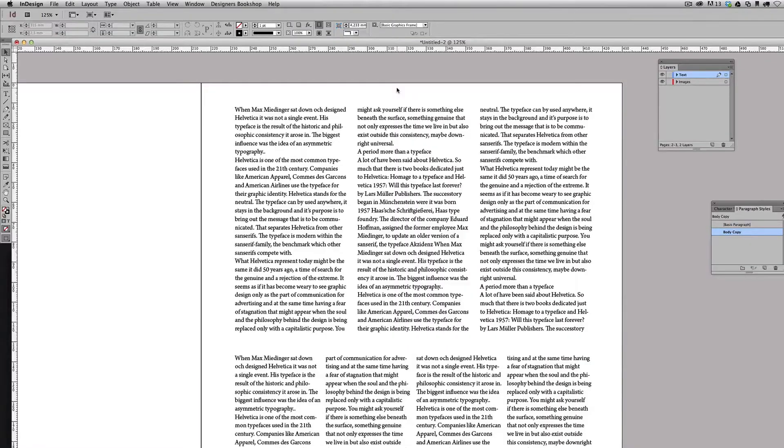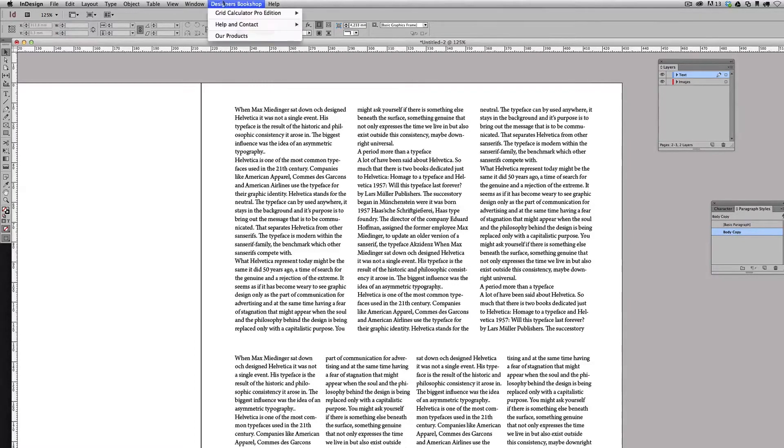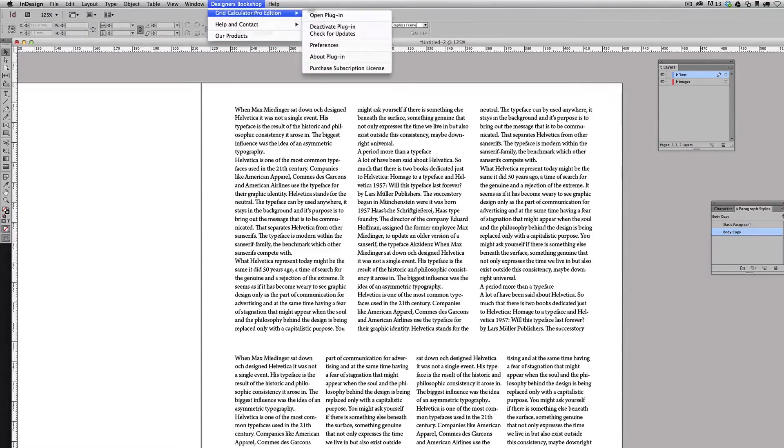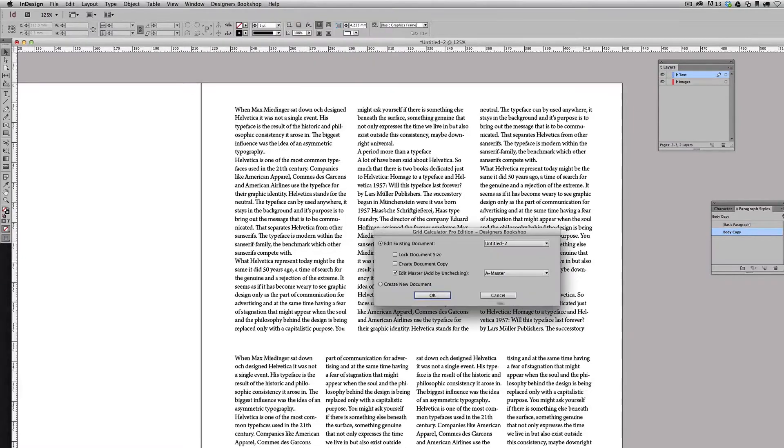Okay, so what I'm going to do now is I'm going to create a new document and start grid calculator. I'm just going to select create new document here.